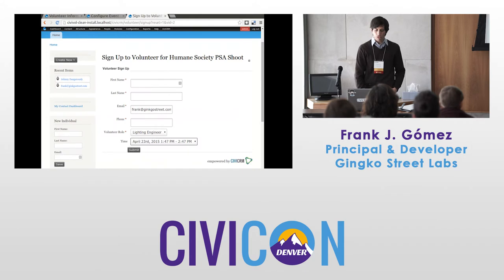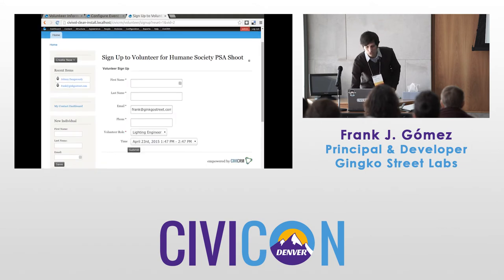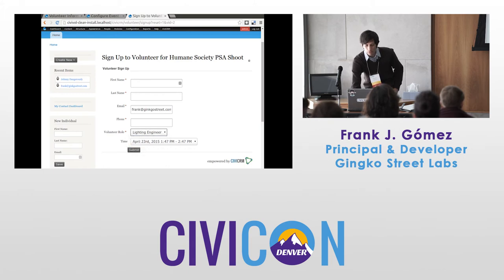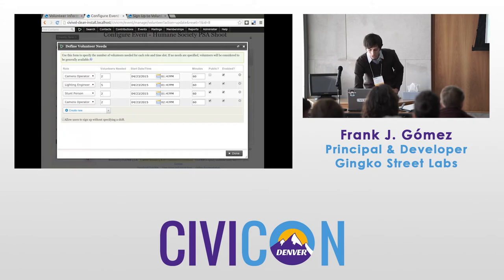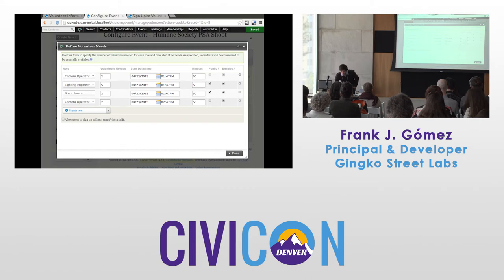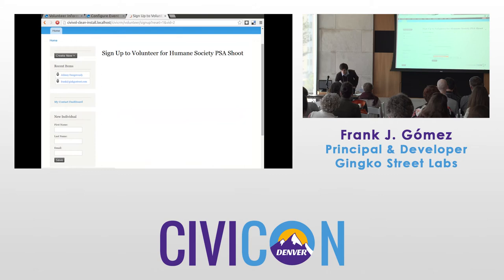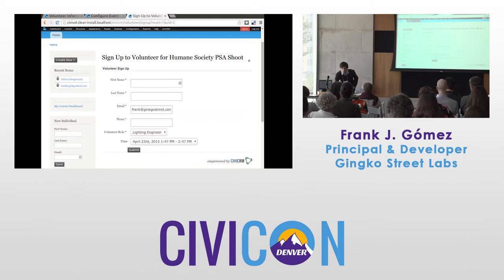There are some roles that your event has that you don't want the general public to sign up for. Cameras are expensive — maybe you don't want Joe Q. Public signing up. You still want to use CiviVolunteer to fill this need, but maybe you don't want people signing up for it publicly. So if I uncheck this box, I can tailor my sign-up form that way.